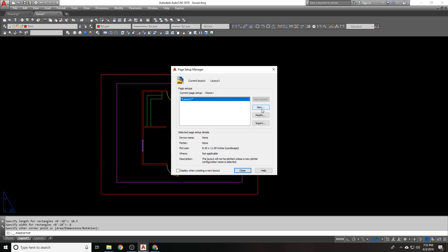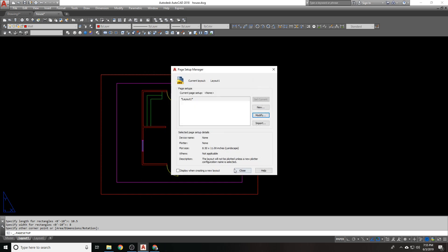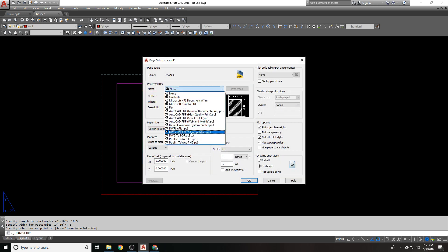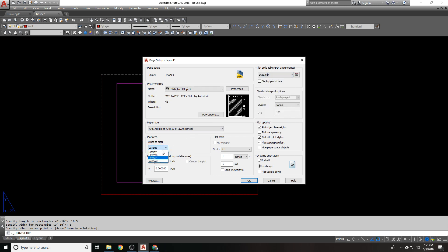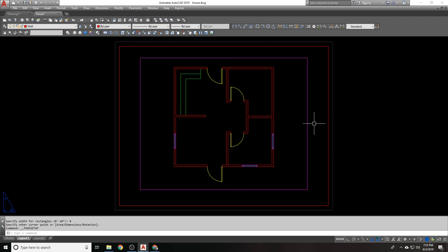Let's see, page setup manager, modify, yeah, 8.5 by 11 inches. We're going to set you to DWG, PDF, ACAD, extents, center of the plot. Everything else is good to go. Perfect. Look at that. Right on the money, centered. Okay, cool.